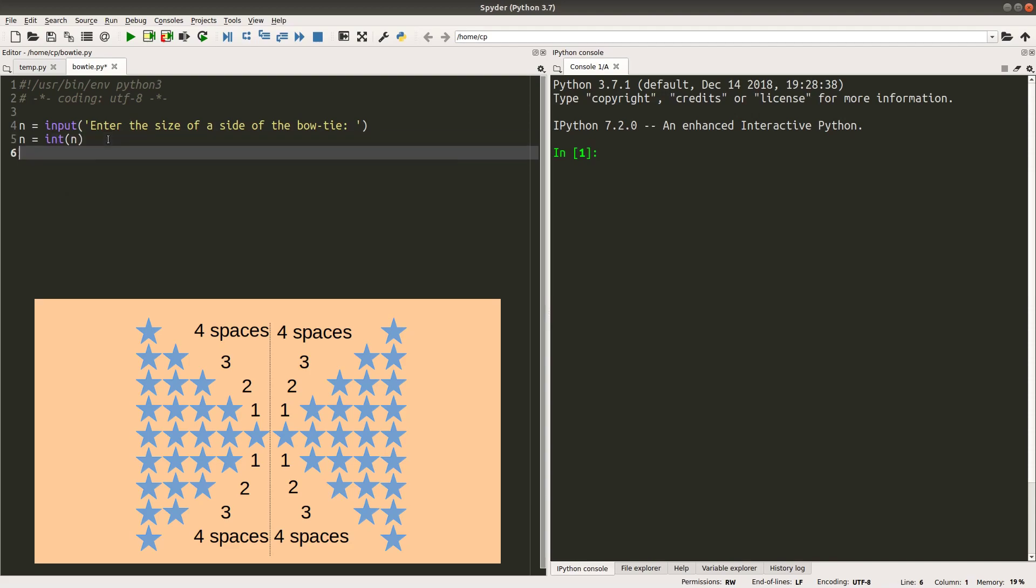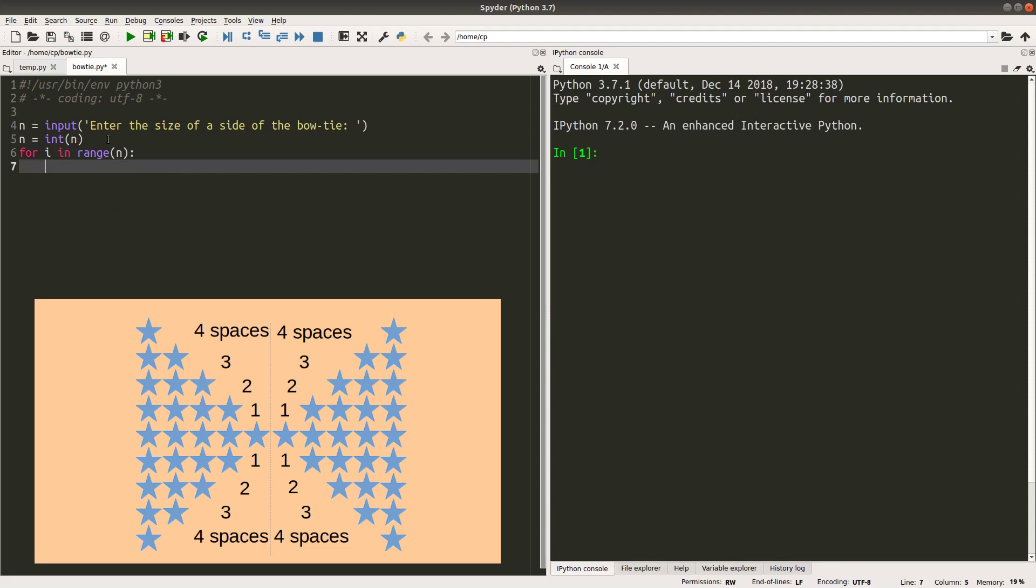And then I need to print out the bowtie one line by one line. So I have to set out the number of stars and spaces correctly. So my idea is like this: I have to create a line with the correct number of stars. I want to print the correct number of stars.